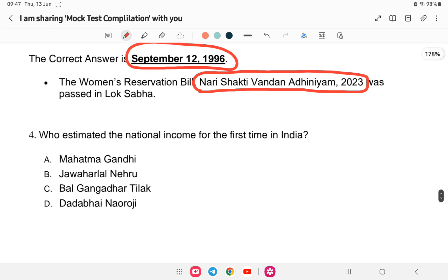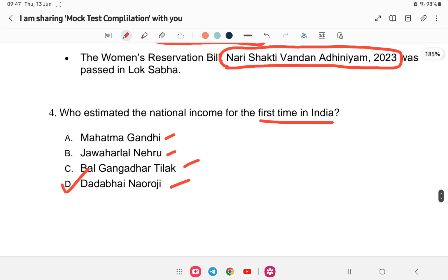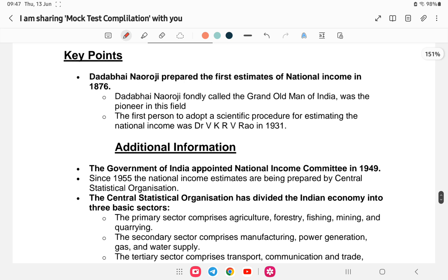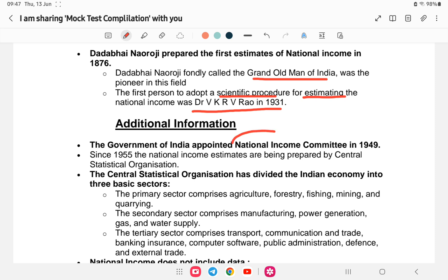Question number four: who estimated the national income for the first time in India? Options: A) Mahatma Gandhi, B) Jawaharlal Nehru, C) Bal Gangadhar Tilak, or D) Dadabhai Naoroji. The answer is Dadabhai Naoroji — he was the first to estimate national income and is also known as the Grand Old Man of India. The first to use a scientific procedure for estimating national income was Dr. V.K.R.V. Rao in 1931. The Government of India appointed the National Income Committee in 1949.